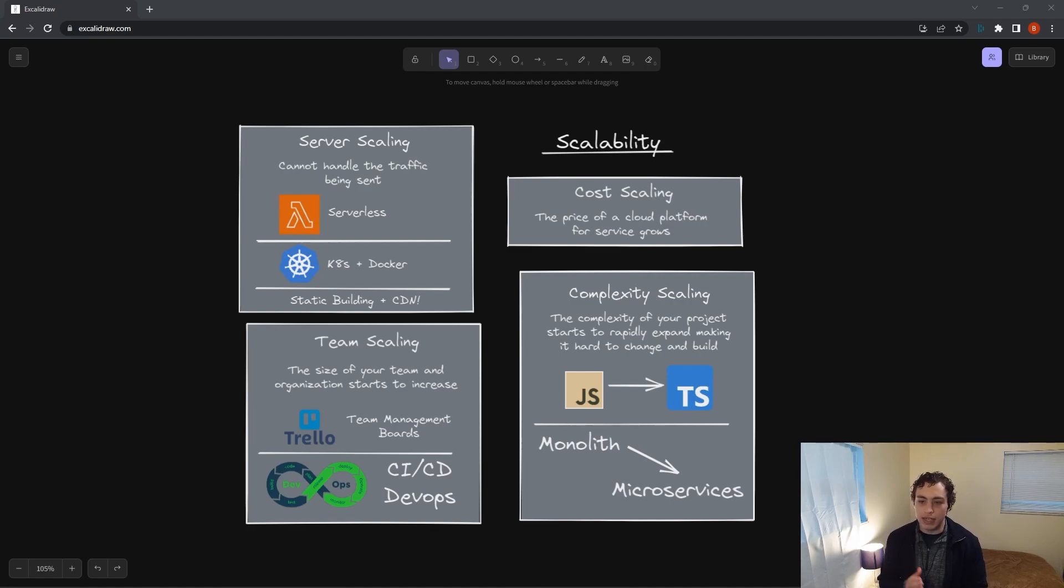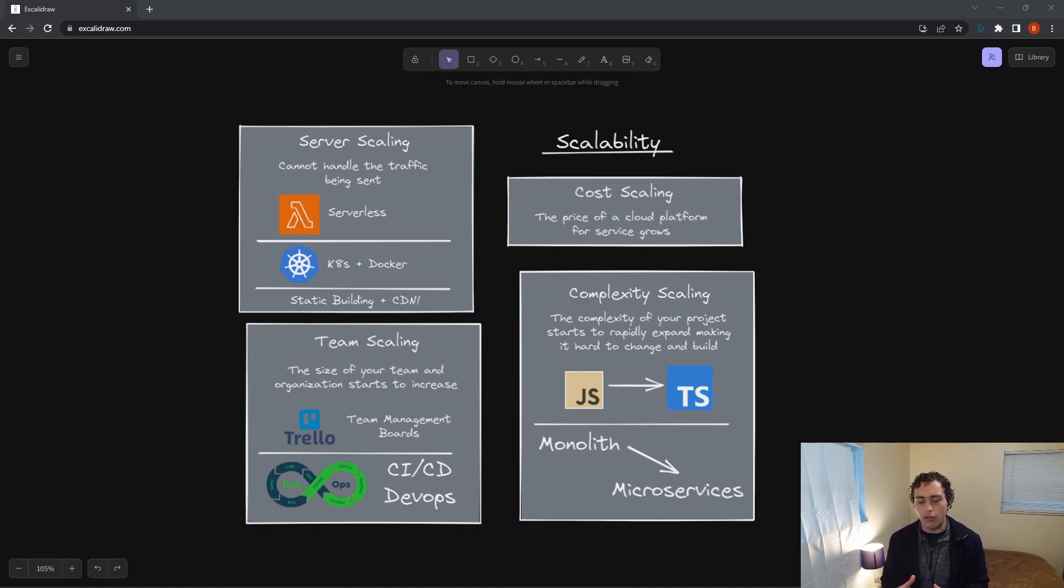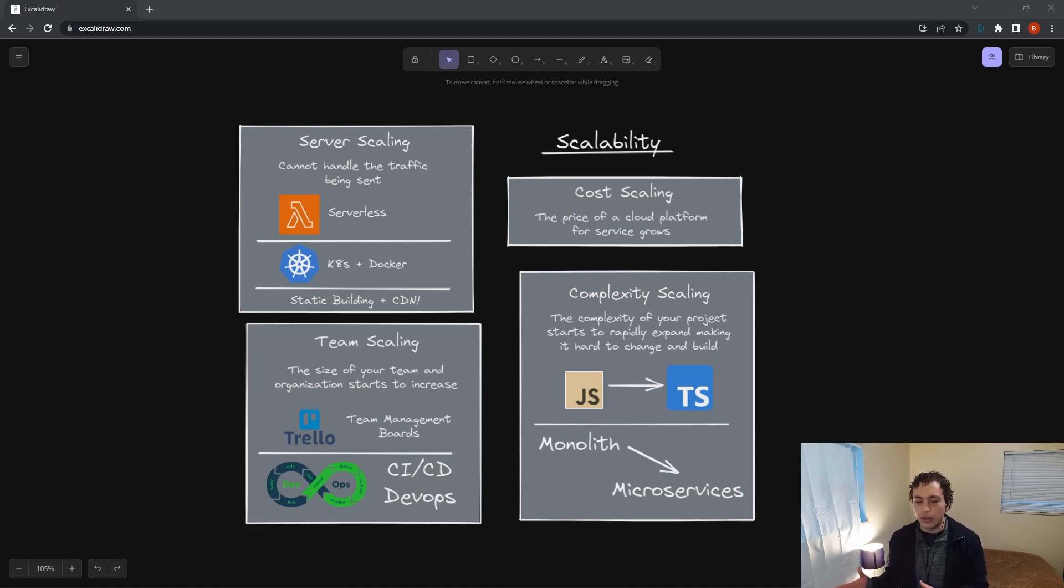So I've spent tons of time researching and playing with scalability. I want to talk about all the different types of scalability and how you can solve for them. Some you want to deal with as they come and some you want to deal with preemptively.